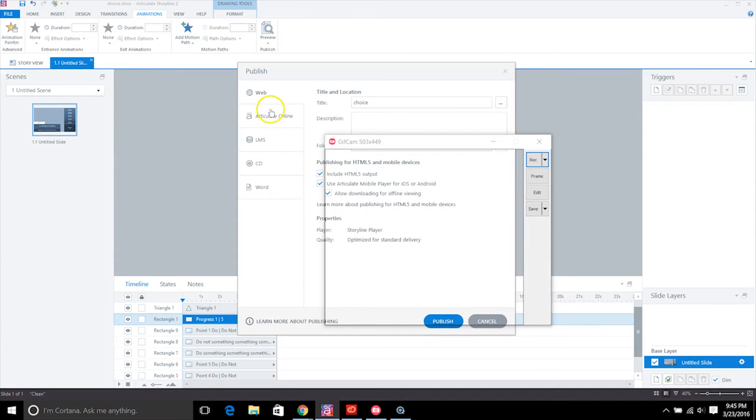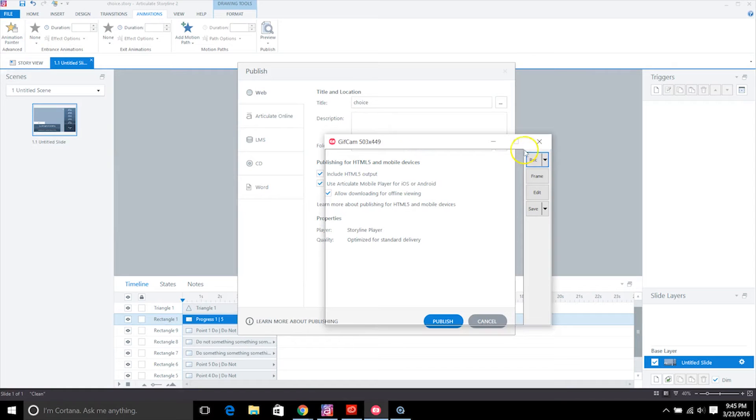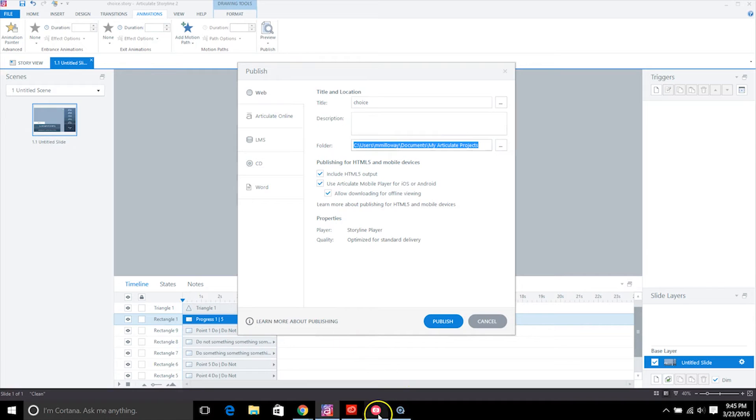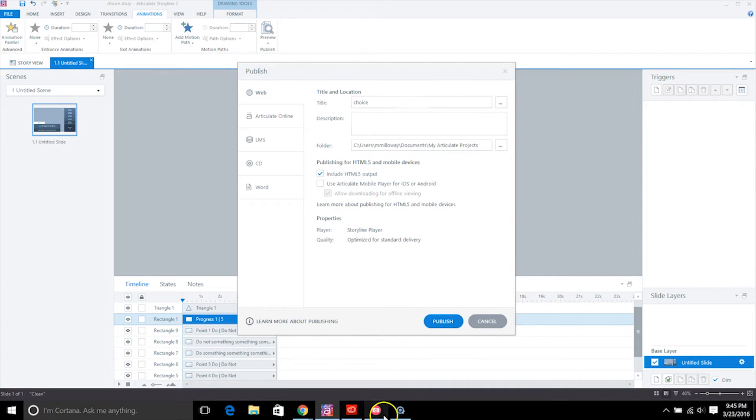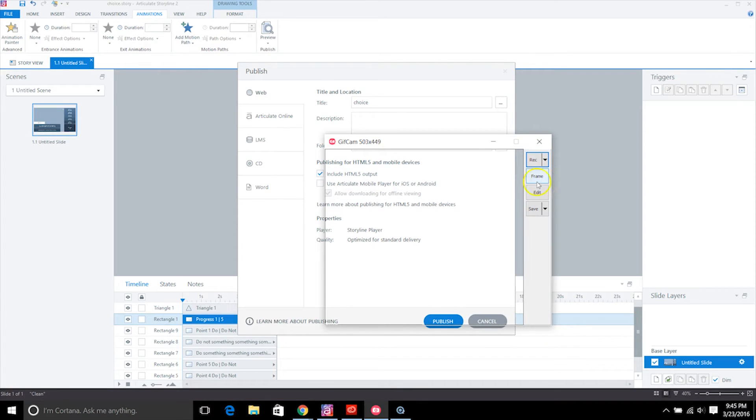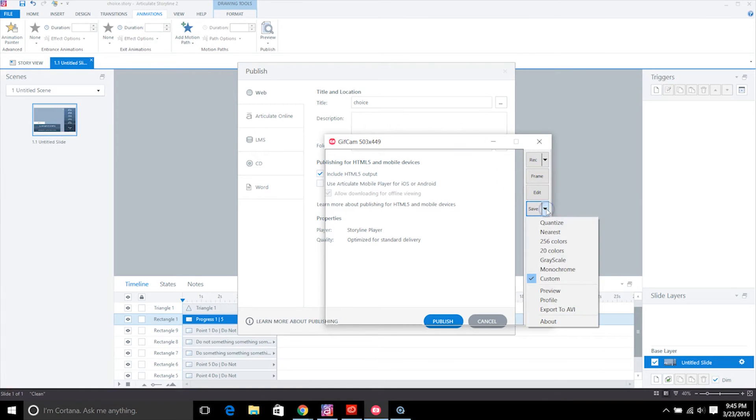So this might be one option. And so what I would do is I'd make sure that I have my GifCam down and I select what I need to select in order to share that. So then what I would do is I go ahead and I would save that.